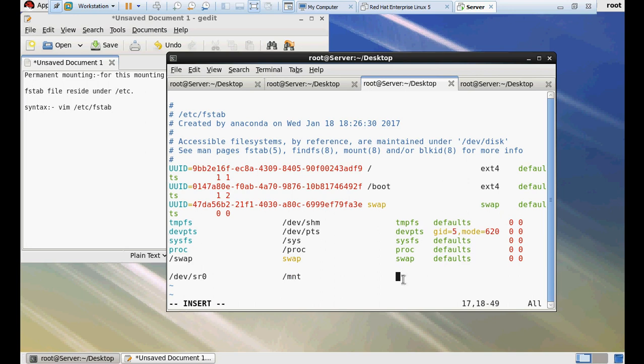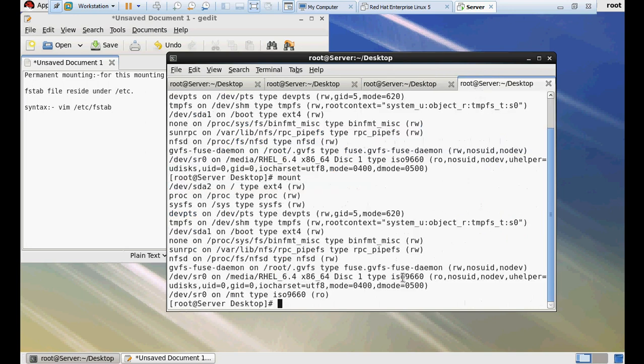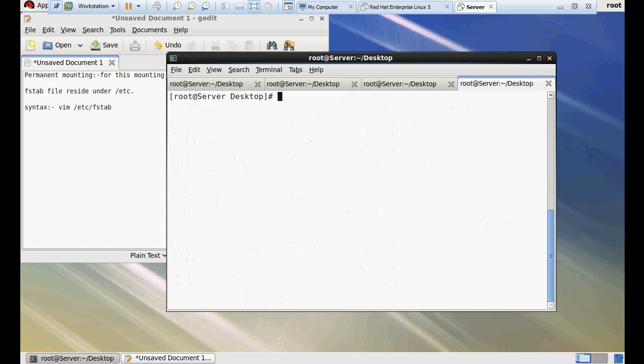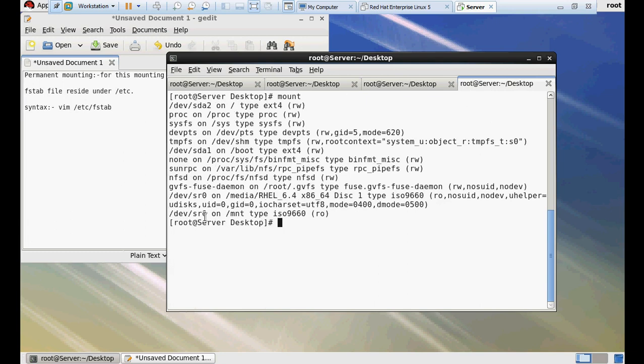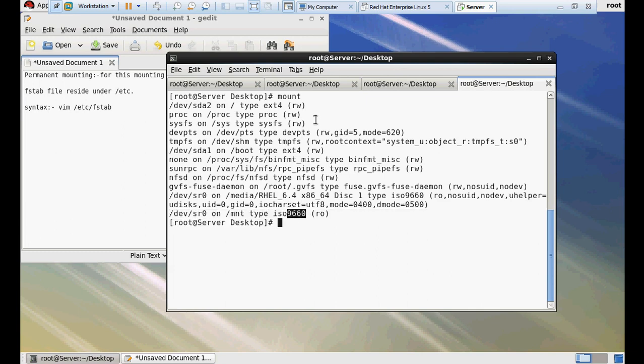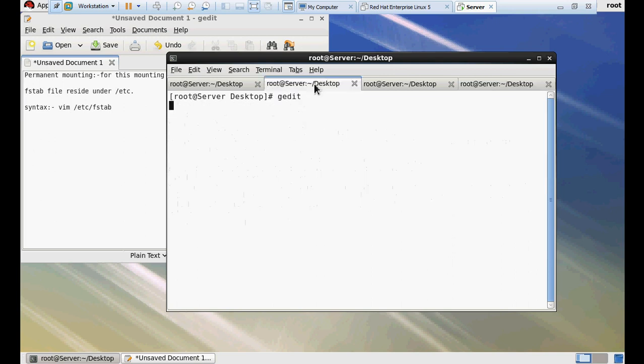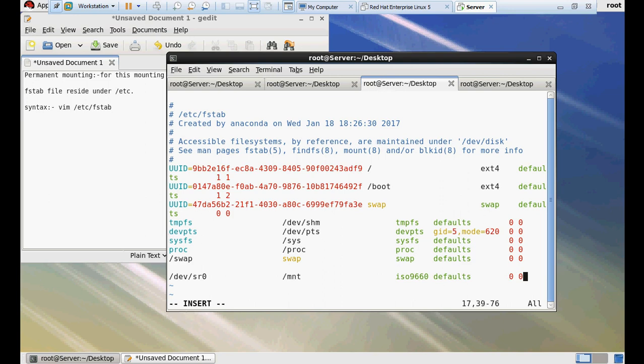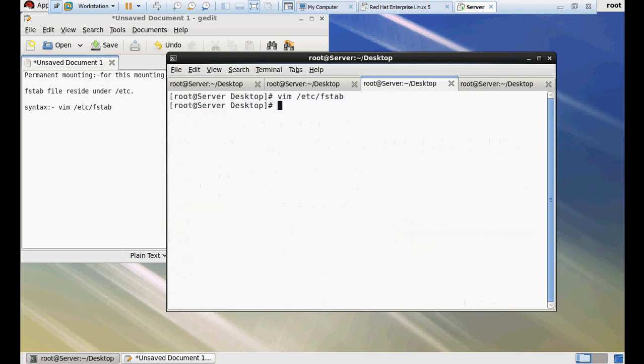In the third column, we have to mention the file system. Right now we are using iso9660 file system. You can get the information about iso9660 file system by giving the command mount. The last line you can see that /dev/sr0 on /mnt, type is iso9660, that is the file system. iso9660, remaining will be the same, 0 and 0. Save and exit from the file.